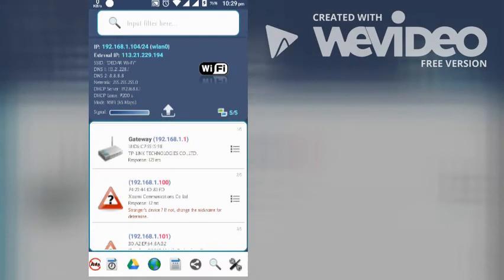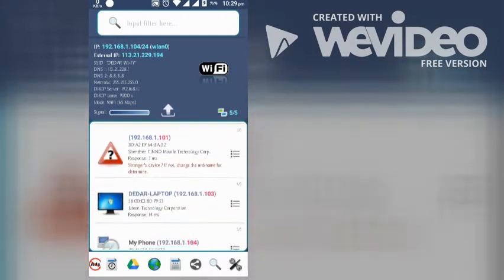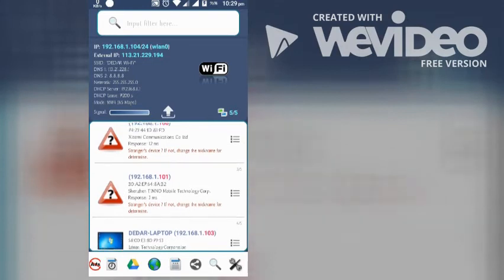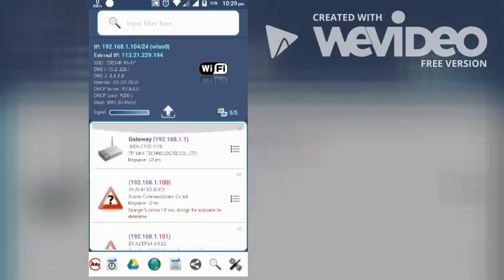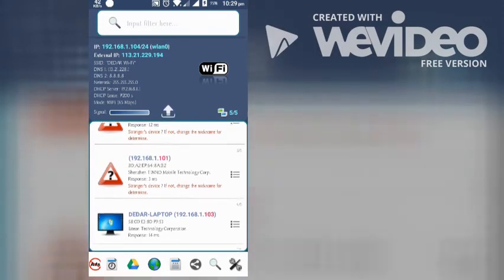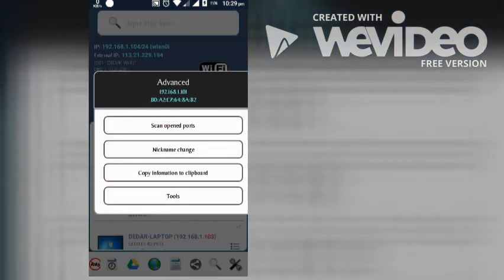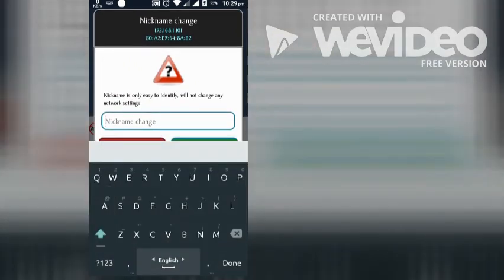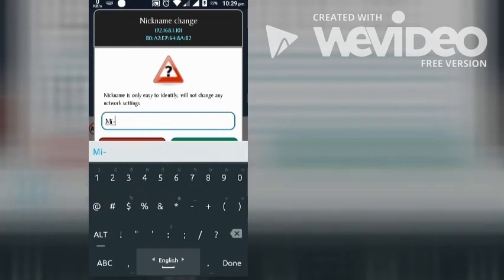Now you can see the devices connected to my WiFi network. You can change the name — I am going to change the name now. Done.